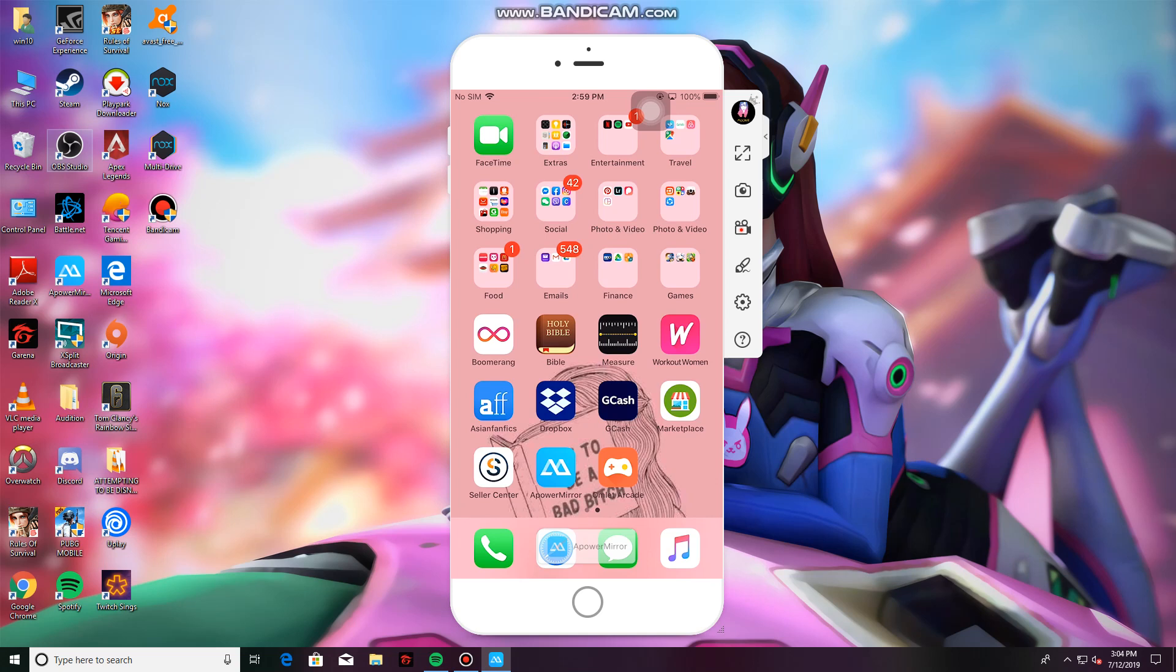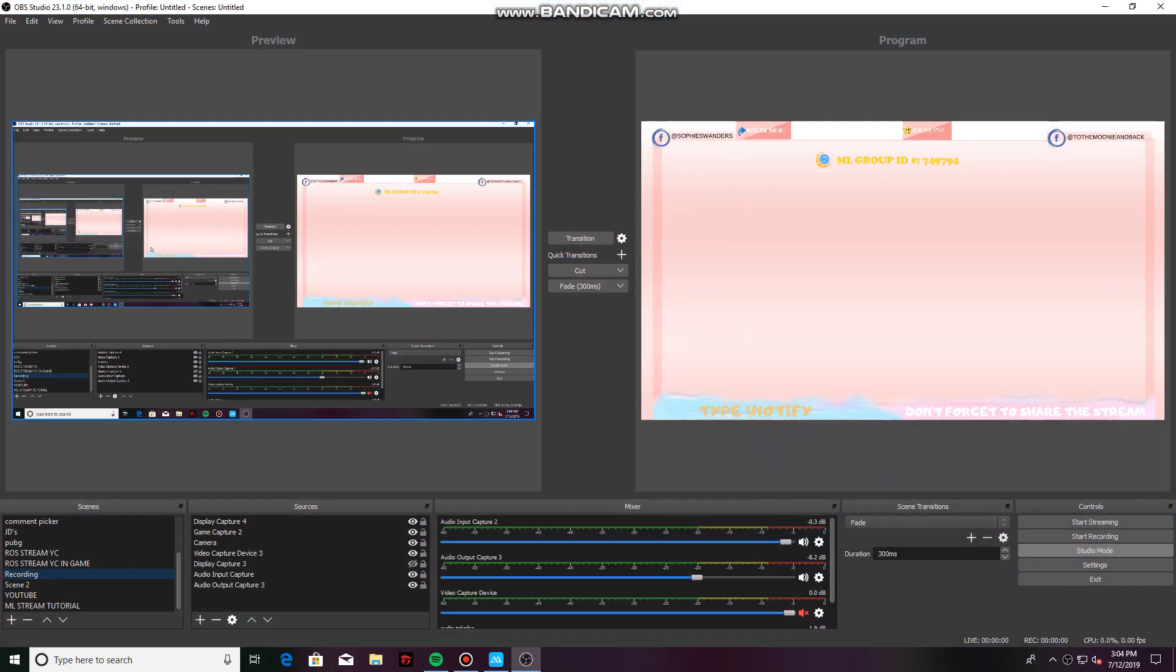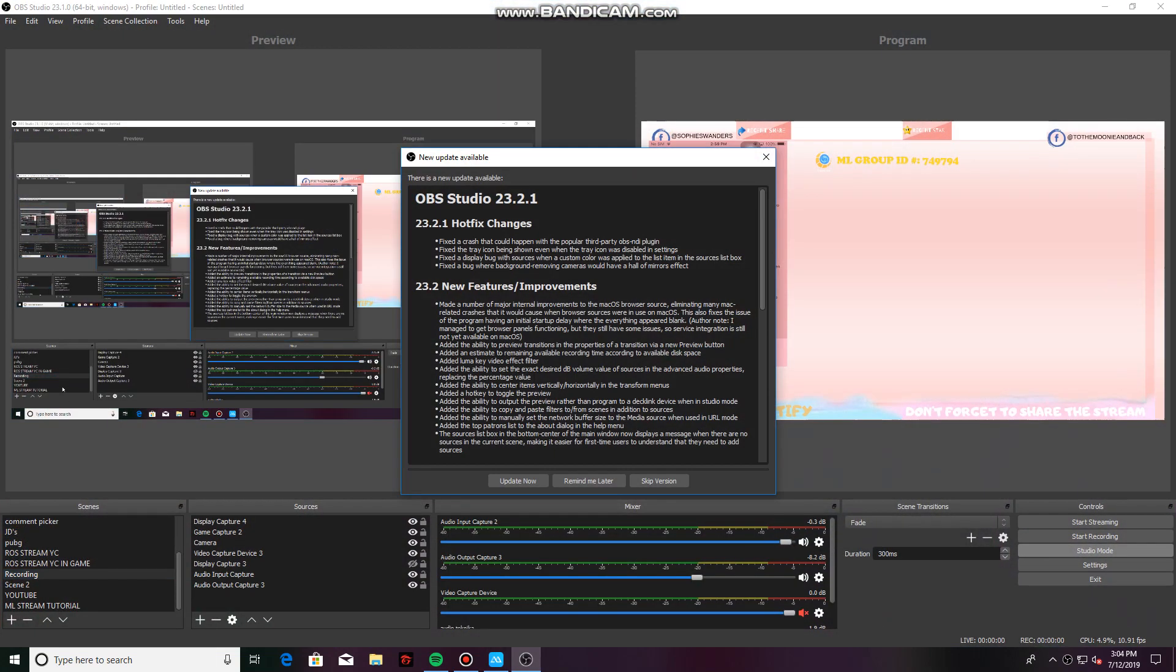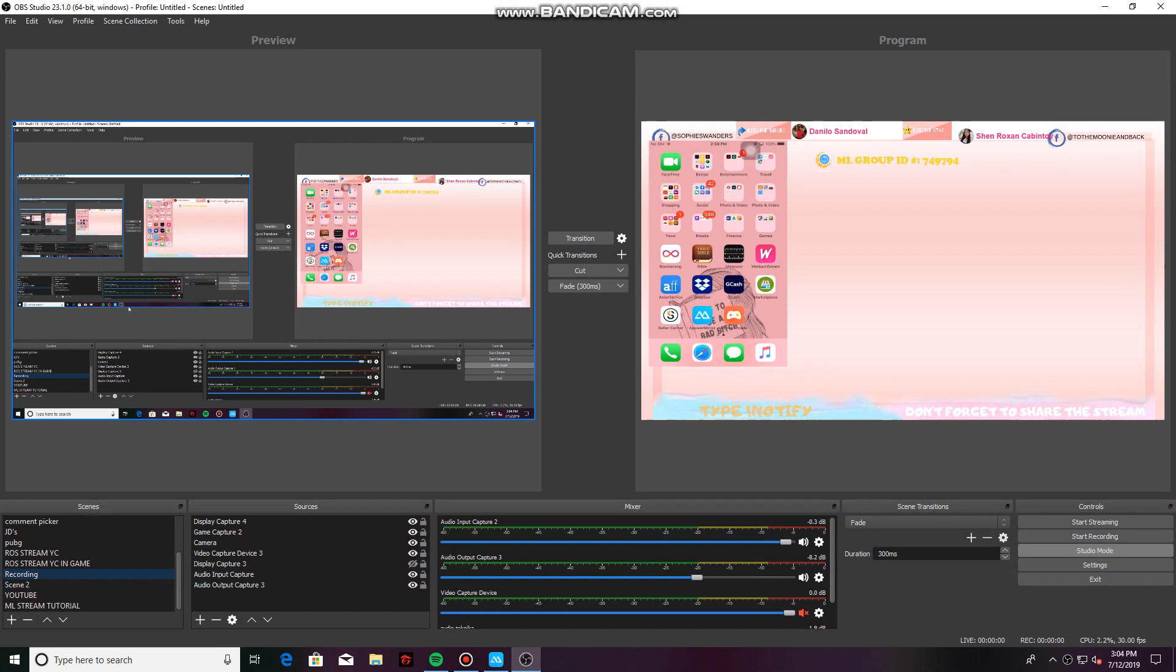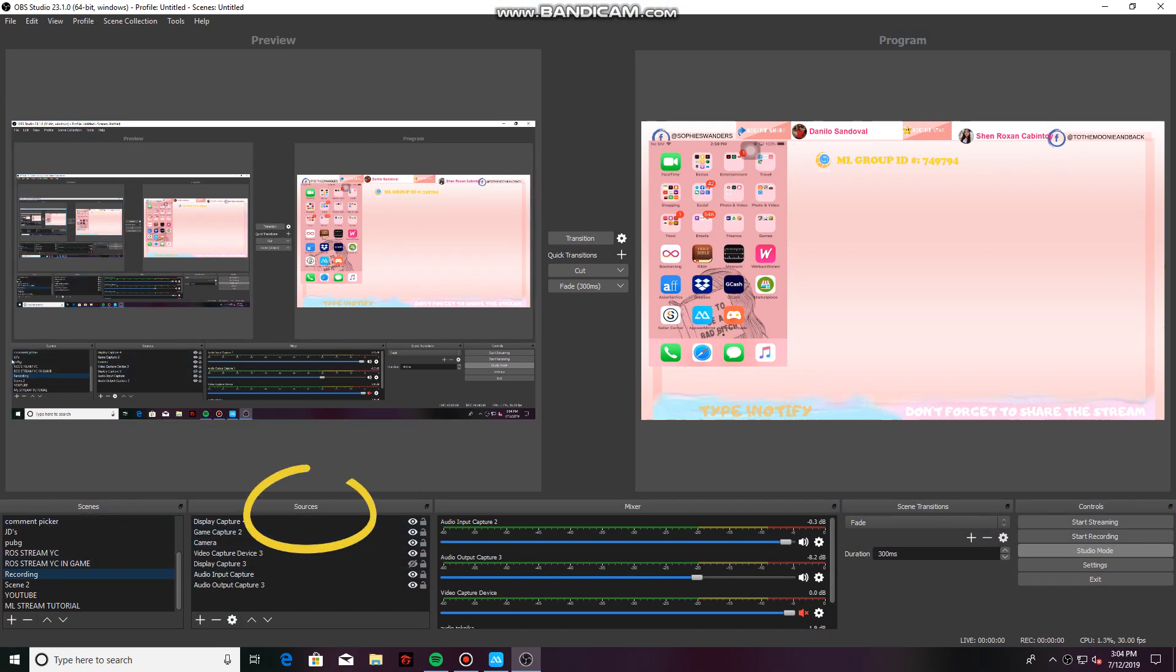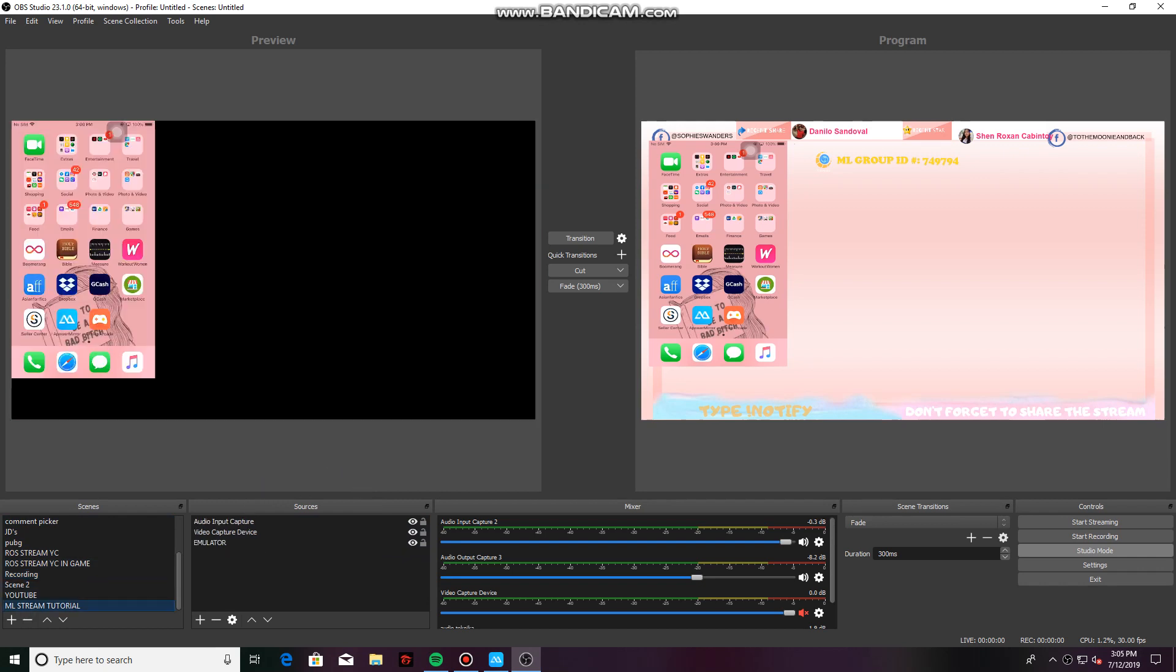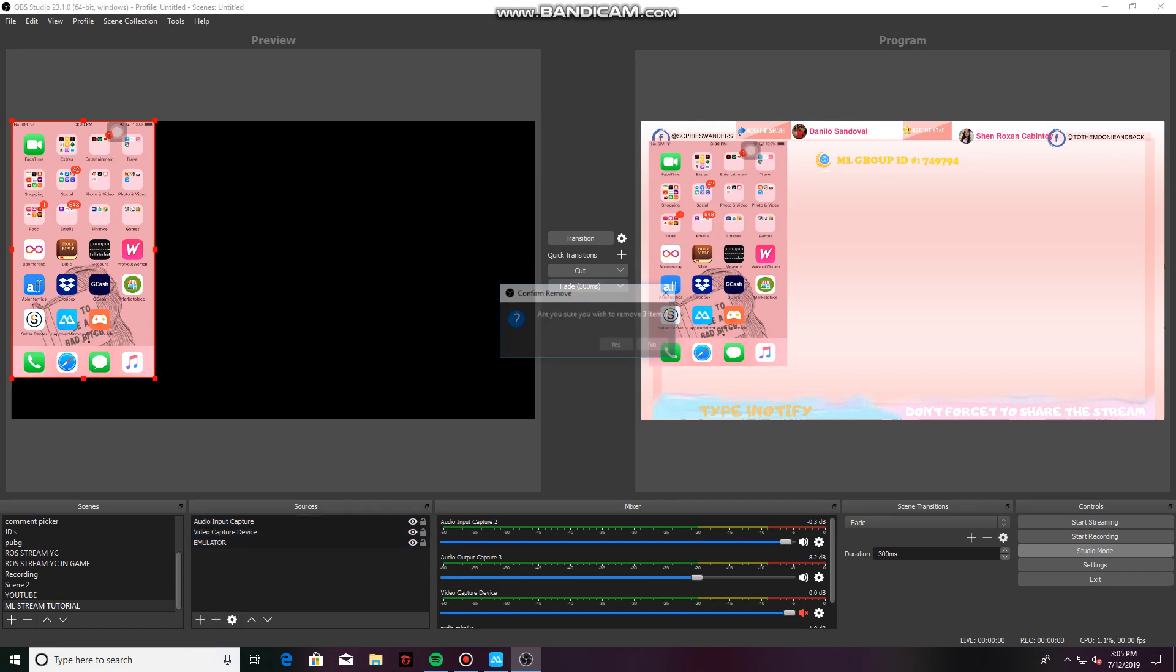Just open OBS. Here you can see the scenes and then your sources. I've already put ML Stream Tutorial here. So here in the sources, let's say we don't have our sources yet. You can follow along.